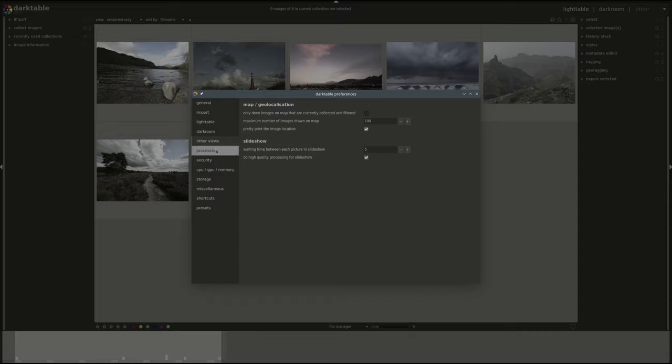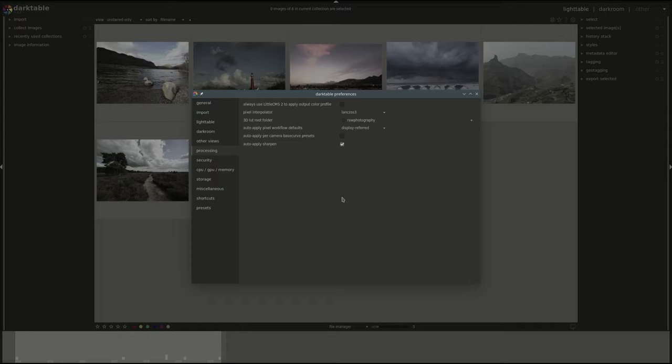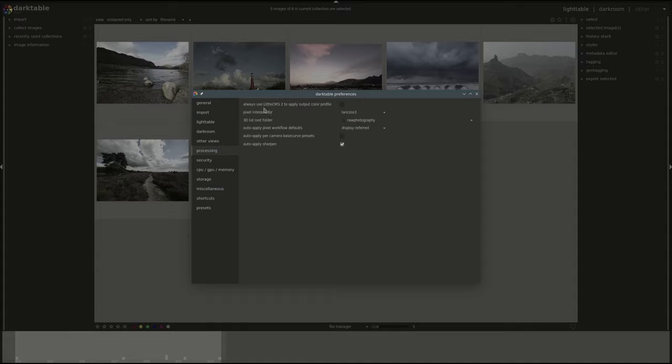Slideshow. You've got the waiting time between each picture. You can change that dynamically while in the slideshow view. Again for more information see the previous video and you can select whether you want high quality processing for the slideshow or not. High quality processing will require more computer resources. So if your slideshow is not responsive then you might want to disable that one.